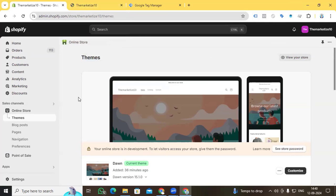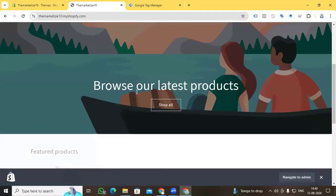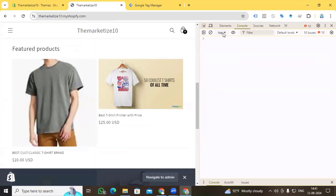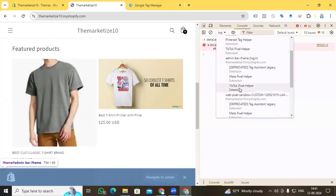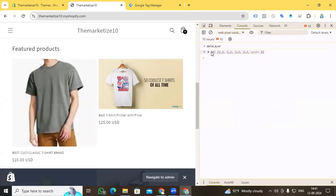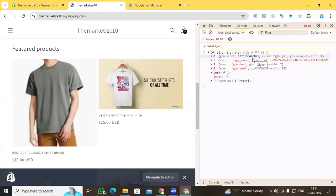Now our task is to debug the data layer from the iFrame sandbox to the console. Go to our website, right-click your mouse, go to Inspect, and go to the Console. You can see that if you type 'dataLayer' in the top console frame, you will not find anything. But if you go to the Web Pixel Sandbox iFrame section and select it, then type 'dataLayer' and press Enter, you will find the debug data layer there. So how can we surface the data layer from the sandbox to the main console?